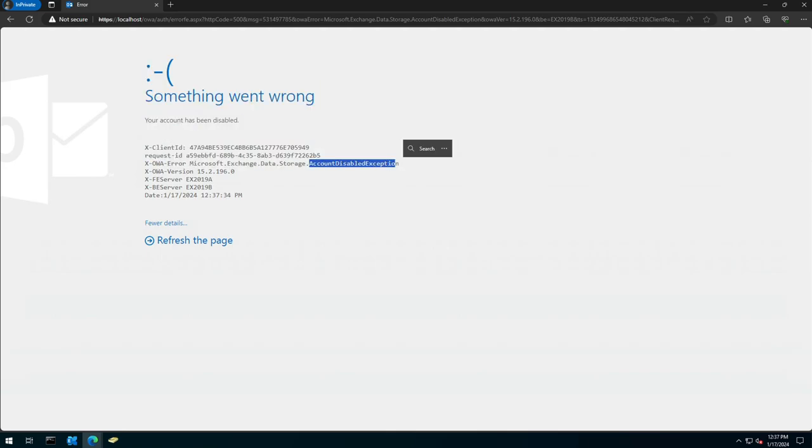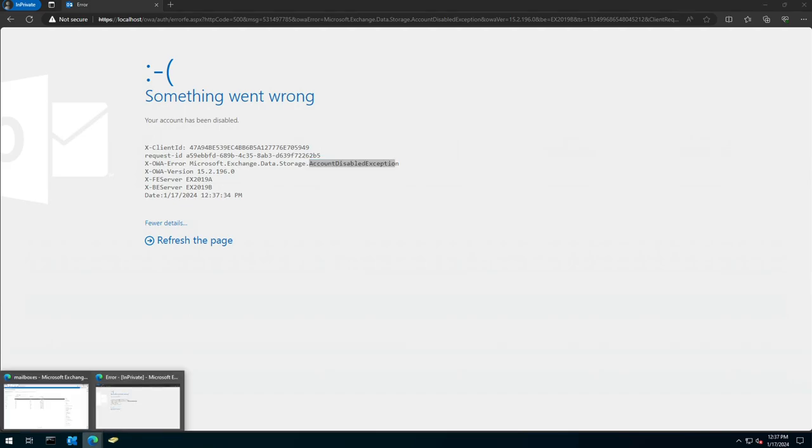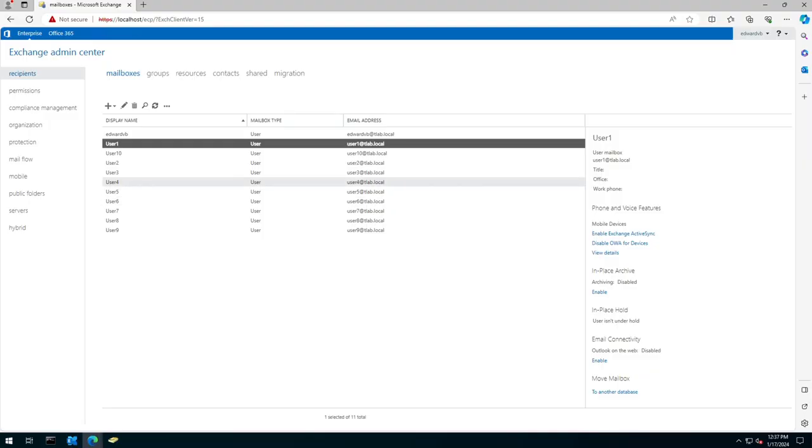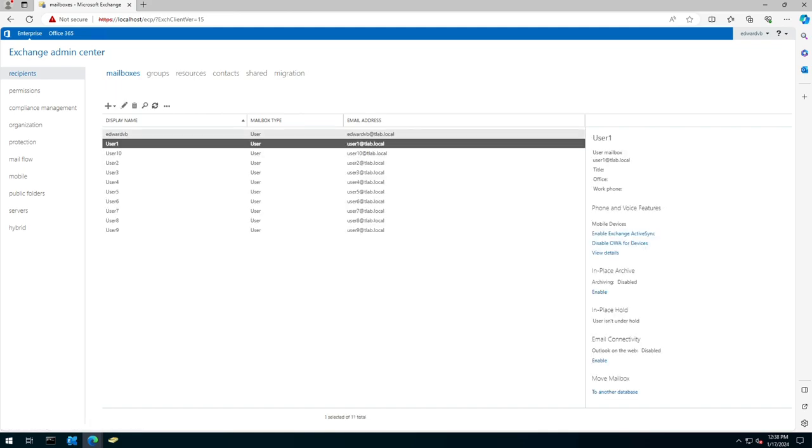But in actual fact, the account is not disabled. So if I have to go over to the ECP and I refresh, you can see that I still have a mailbox for user 1.